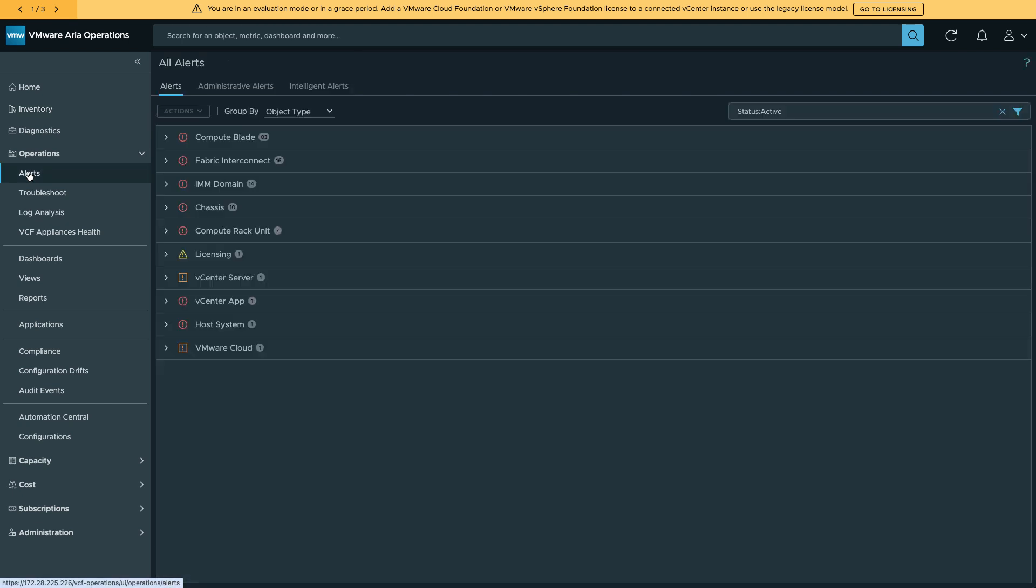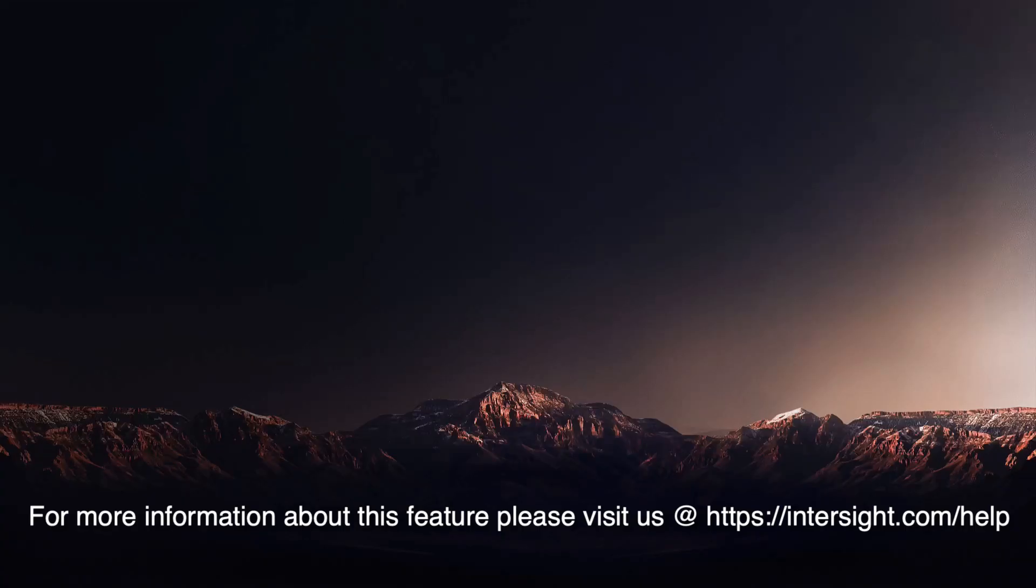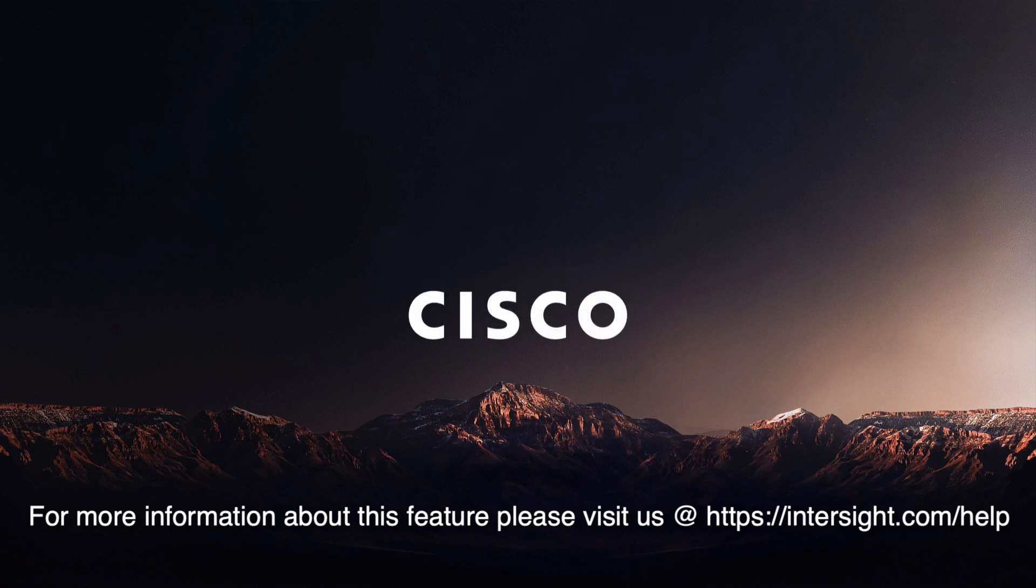So if I go to Operations, Alerts, I can go and take a look at any alerts coming in on things like my blades. Thank you for your time, and please see Intersight.com for more information.